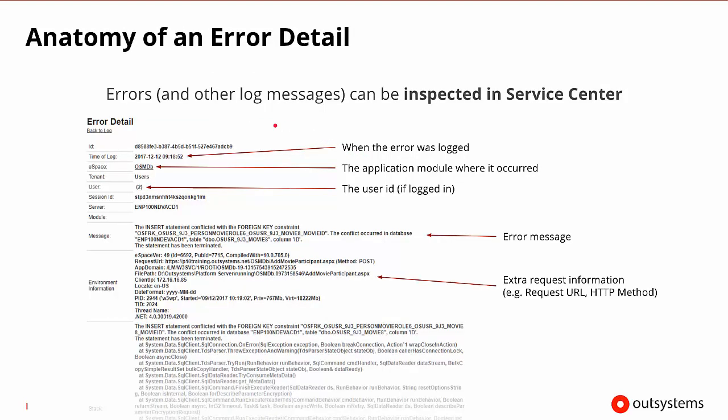When we get some sort of error, the error and other log messages can be inspected in Service Center, as we just saw. When we look at the error detail, what we'll find is that there's a lot of information that we can find out about the error. We'll know when the error was logged, which application module it occurred in, and if the user had to be registered and logged in, the user ID of the user that was using that module. We'll then get the actual error message and any extra information about the environment that might be useful to this particular error.